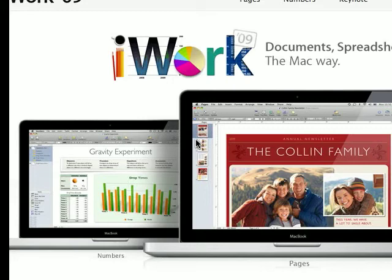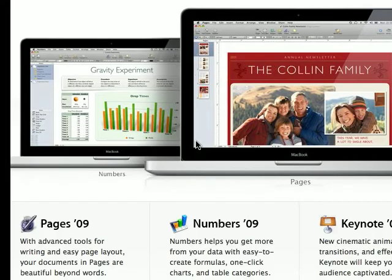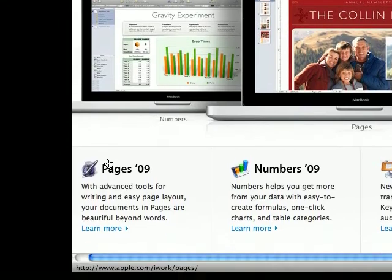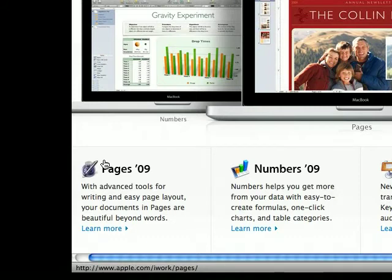So there's Pages, which would be Word for Office users.